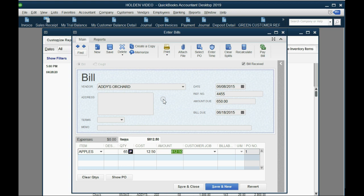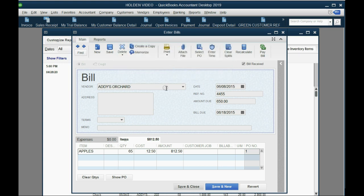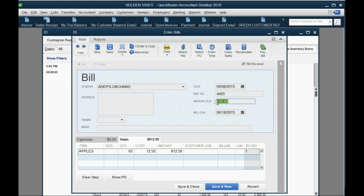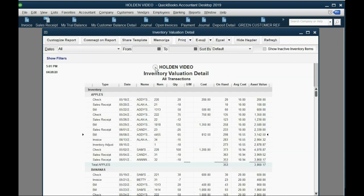If you chose yes, the new amount of this bill is $812.50. Save and close. QuickBooks asks if you're sure you want to change this because it's linked to others — click yes. You'll see a 'not in balance' warning; you just have to make sure that the new amount calculated on the bottom is equal to the amount due in total on the top. That's the case with any transaction in QuickBooks. Click save and close and click yes to confirm the change.